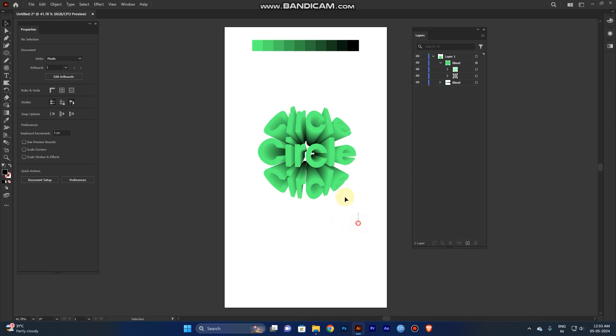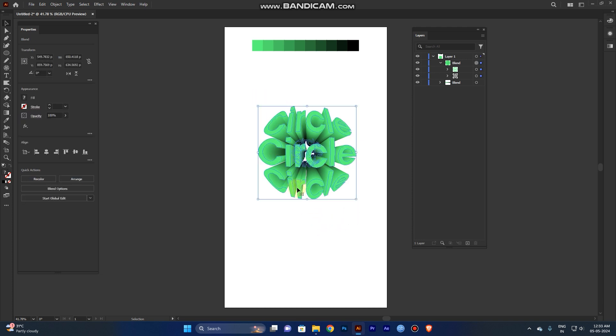Set the steps to 100 and click OK. The gaps between the blended text will disappear. That's the technique for blending text into a shape to create a pop-up design effect.